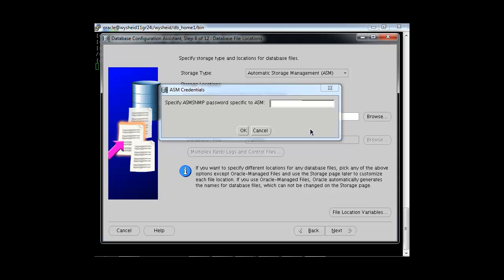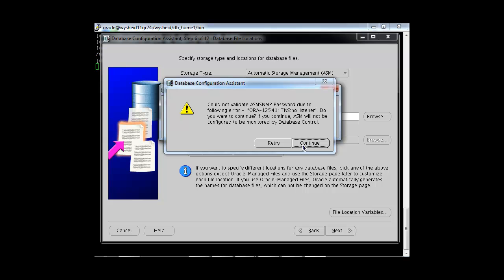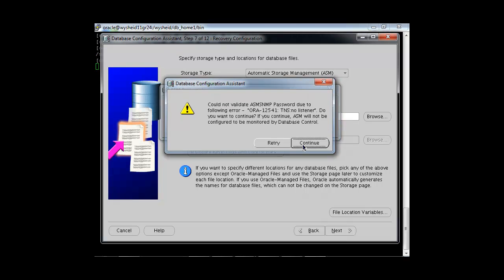Oracle is asking for the password for ASM DBSNMP, which is used for ASM monitoring purposes. We provide the password. Because our listener is down, Oracle cannot communicate with the ASM instance via the listener, so it gives a warning that ASM will not be configured to be monitored by Database Control. This can be ignored and resolved at a later stage. We will continue.